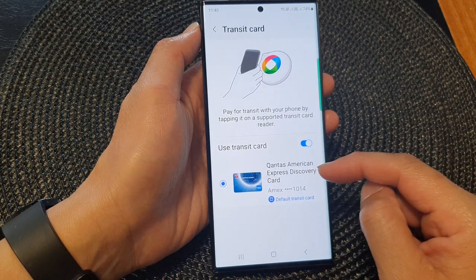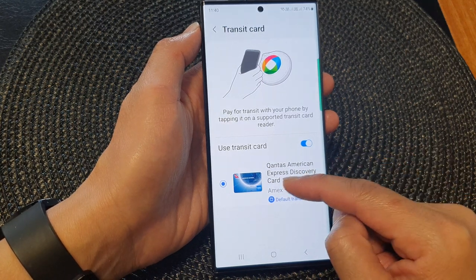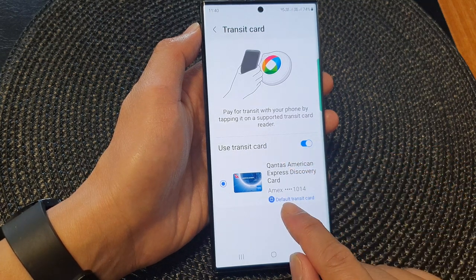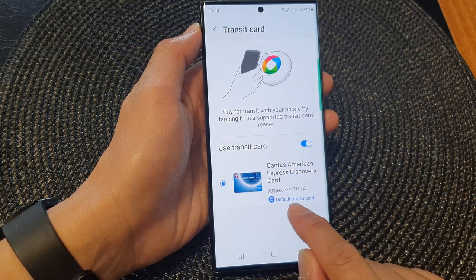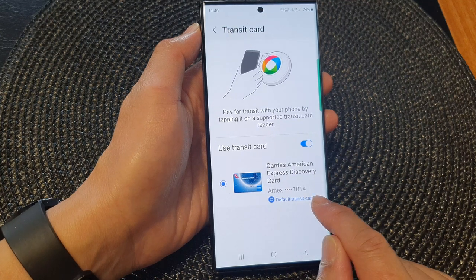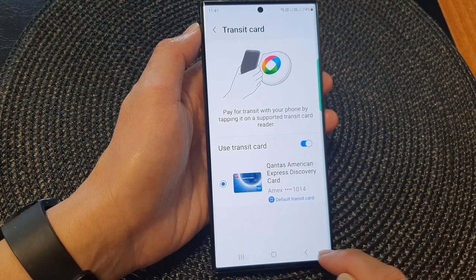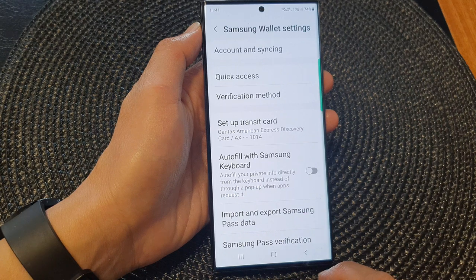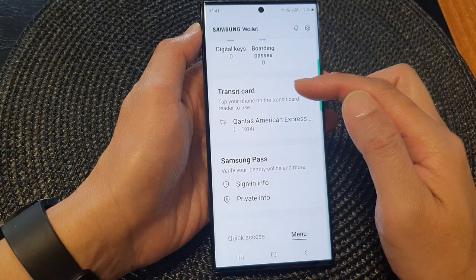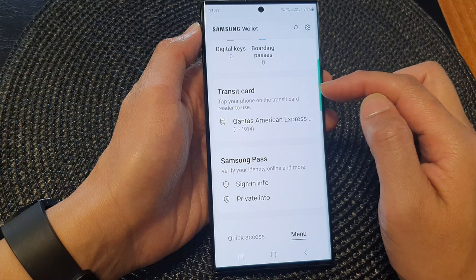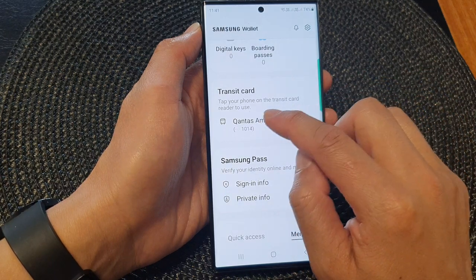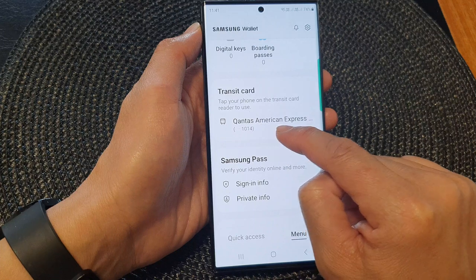And that's it. Because I have previously set this card for transit use, it is now allowing me to use this card again as the default transit card on my device. Now if I tap on the back key, in the transit card section it says tap your phone on a transit card reader to use this default card.